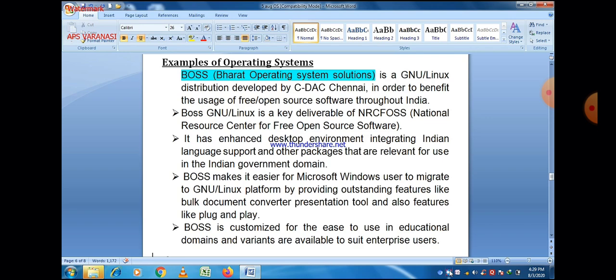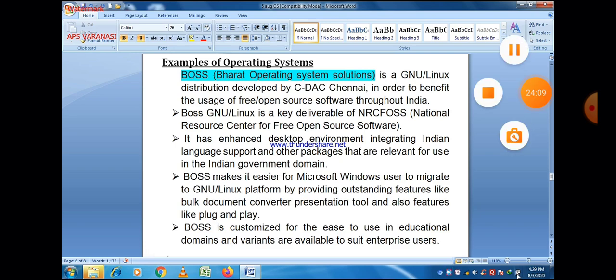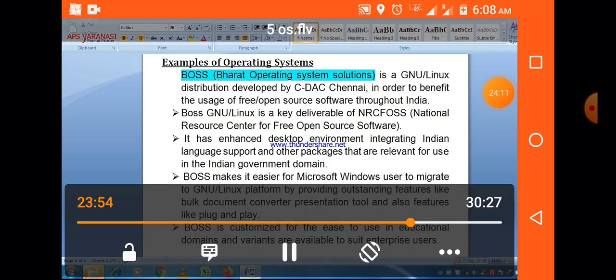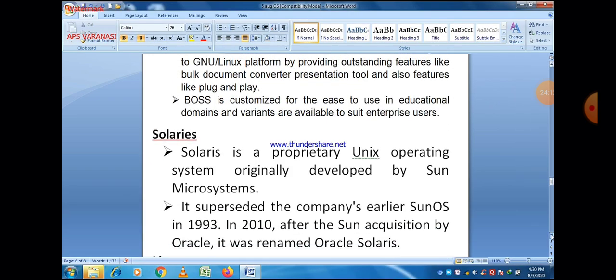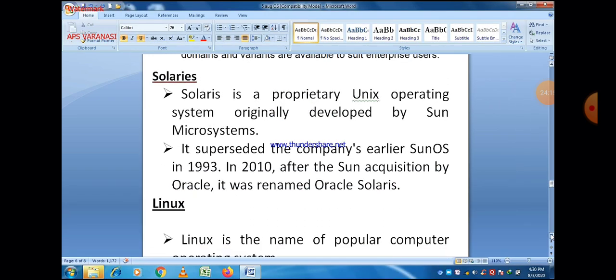To summarize: BOSS stands for Bharat Operating System Solutions. It is a GNU Linux-based operating system developed by CDAC Chennai. It is free and open source software, freely available to all, and its source code is also available. It has an enhanced desktop environment integrating Indian language support, and it is basically created to fit in the Indian environment.